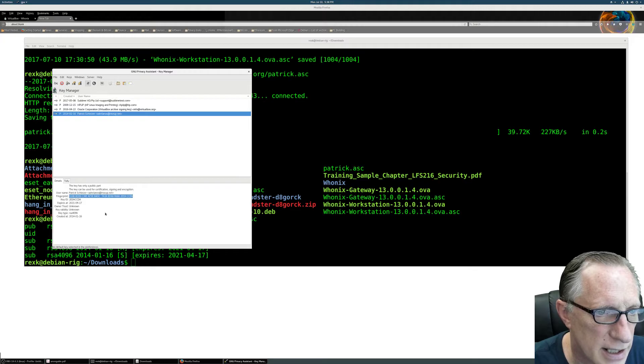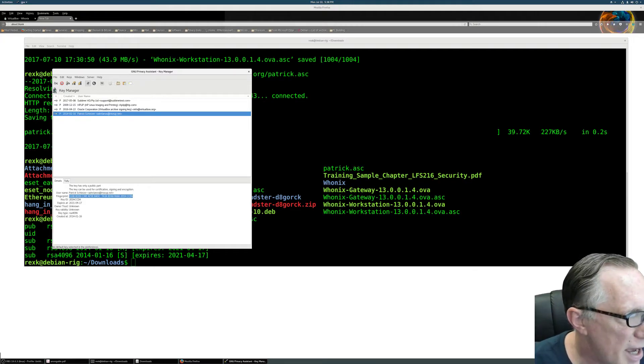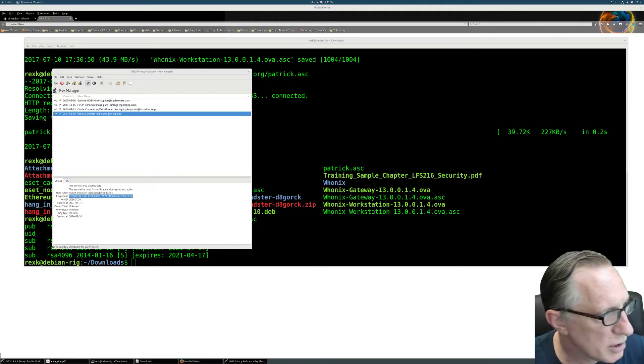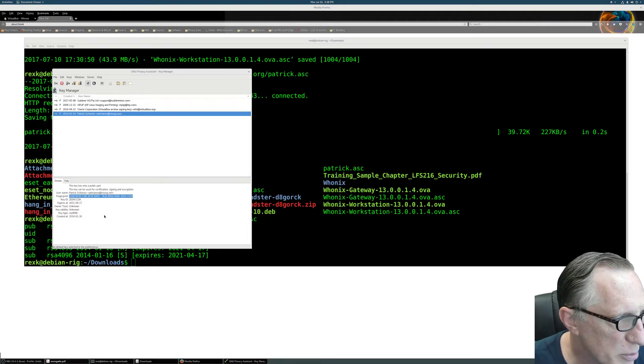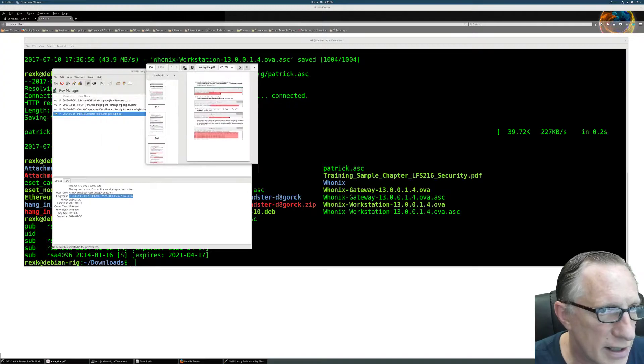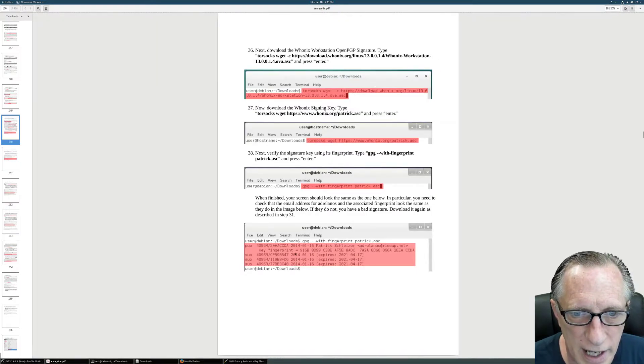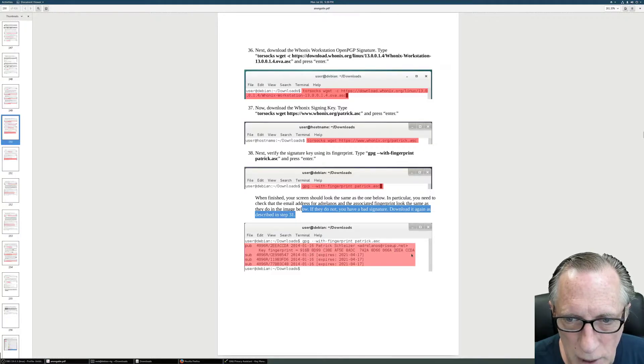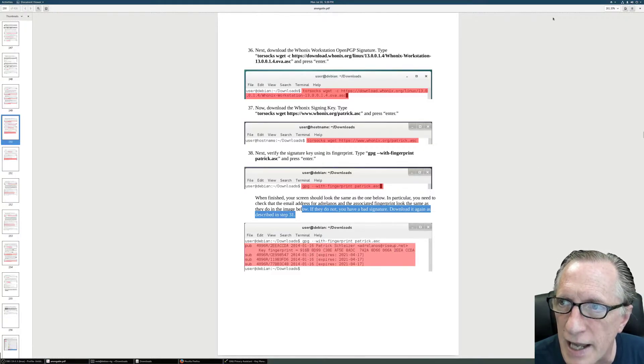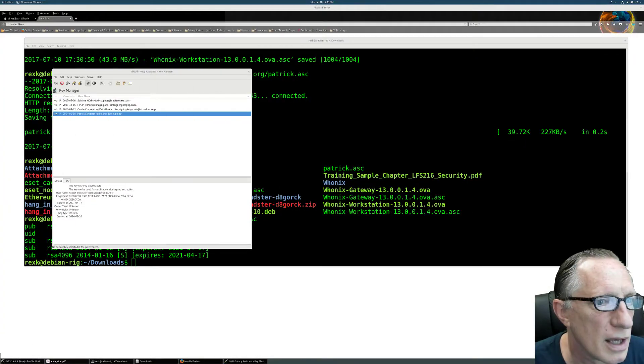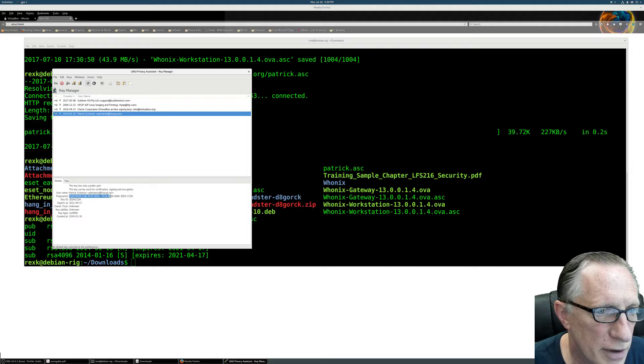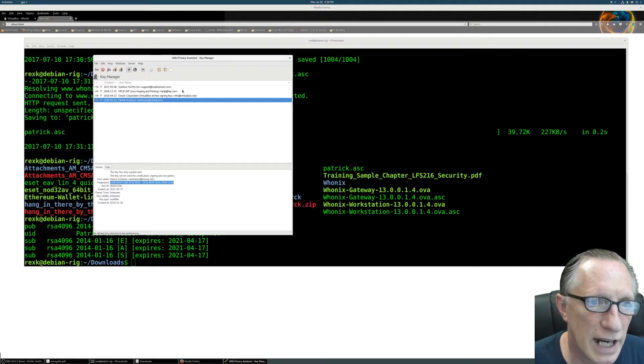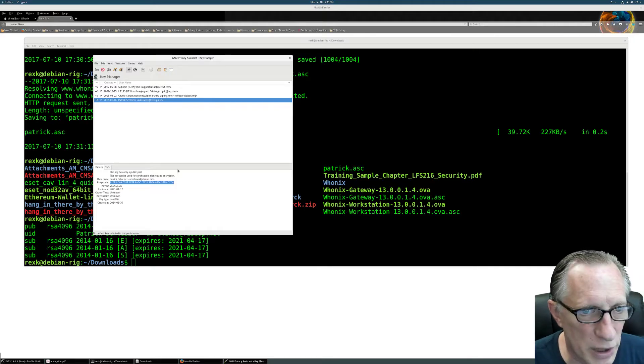And it does match, if I can just double check here, it does match the fingerprint that is provided to me by the Anon Guide. I'll show you that too. The Anon Guide fingerprint here is 916B AD99, blah blah blah, down to CCDA at the end. And that is the same thing that we have here, the one that got generated from the signing key that we downloaded. So we got a good signing key. We've matched our fingerprint.